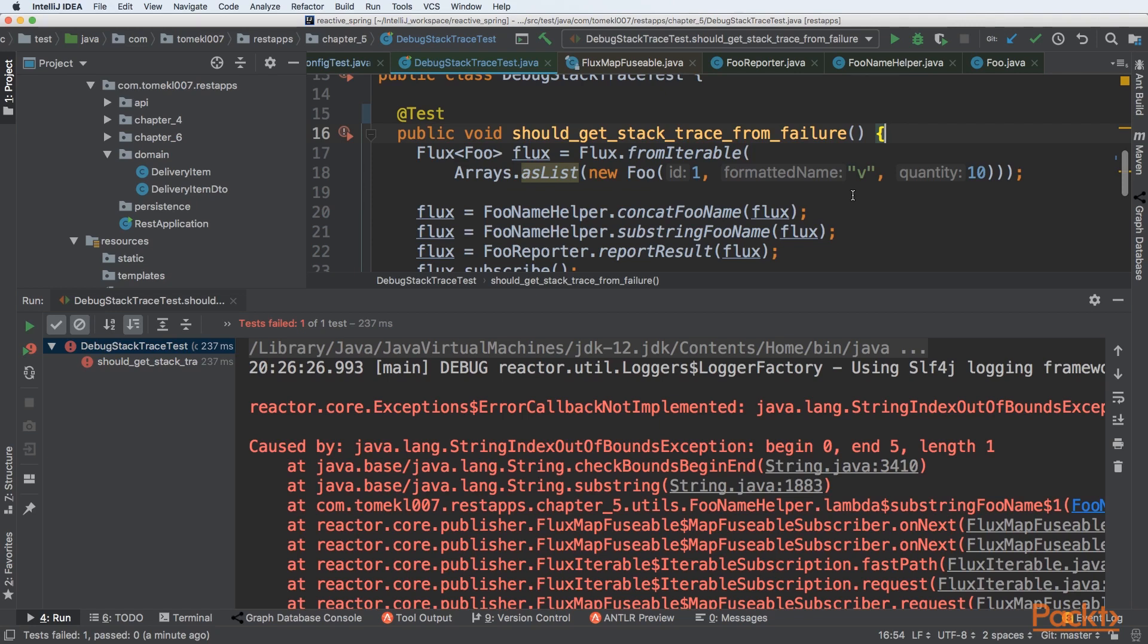We want to resume processing of different elements and continue our reactive flow. Because in this example, one error could impact the processing of all the users. This is not an ideal situation and we want to improve it.